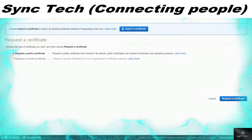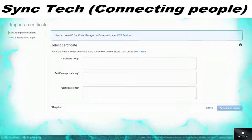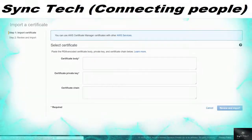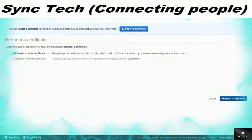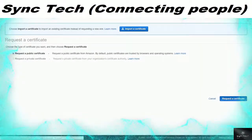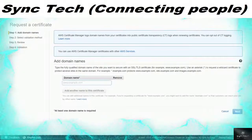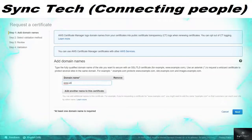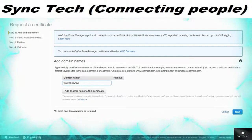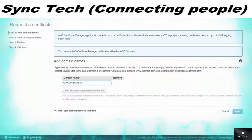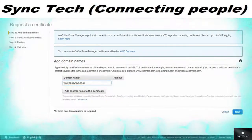To request a certificate, you need to provide a certificate authority — you can choose from a private certificate body or the Amazon body. For a public certificate, you need to provide a domain name based on your organization, for example www.abcdwxyz.com or something like dotco.japan.